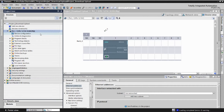In this video we're going to add a new device, then start to program, and after programming we download the program to the real HMI unit, and then we test its functions. Okay, let's do it.